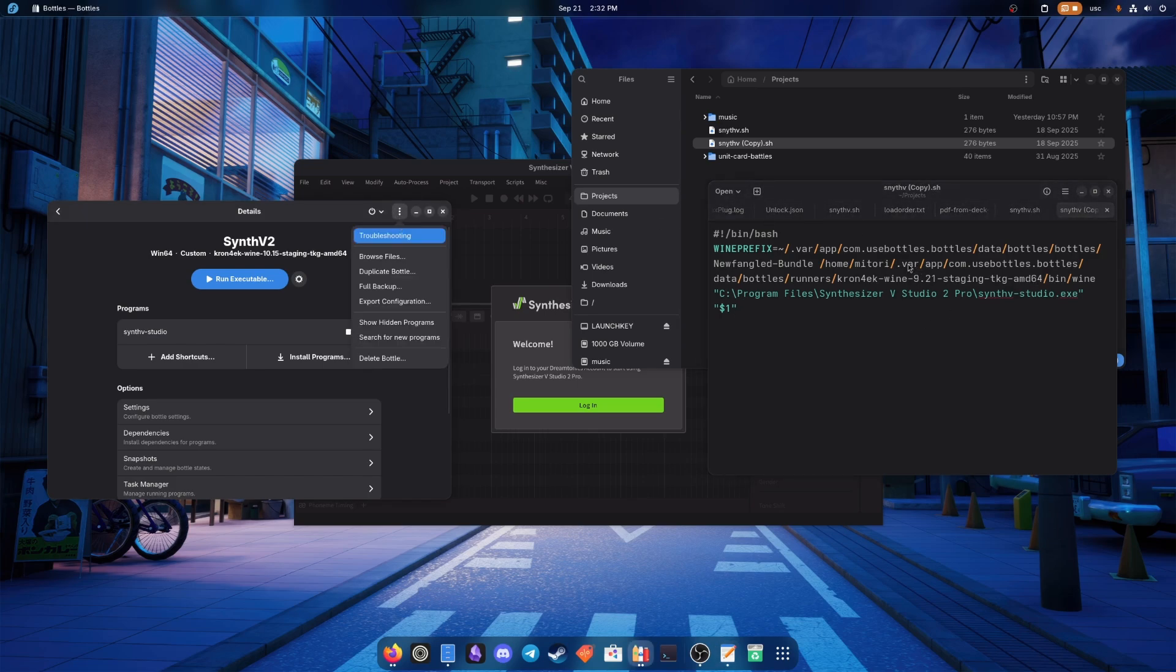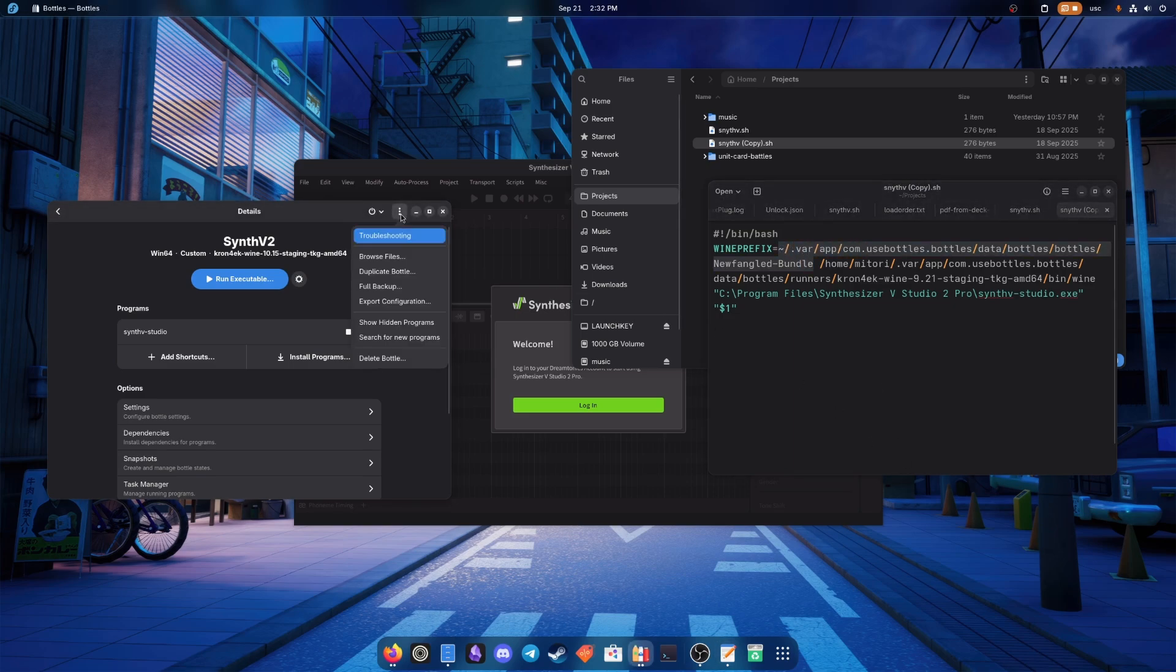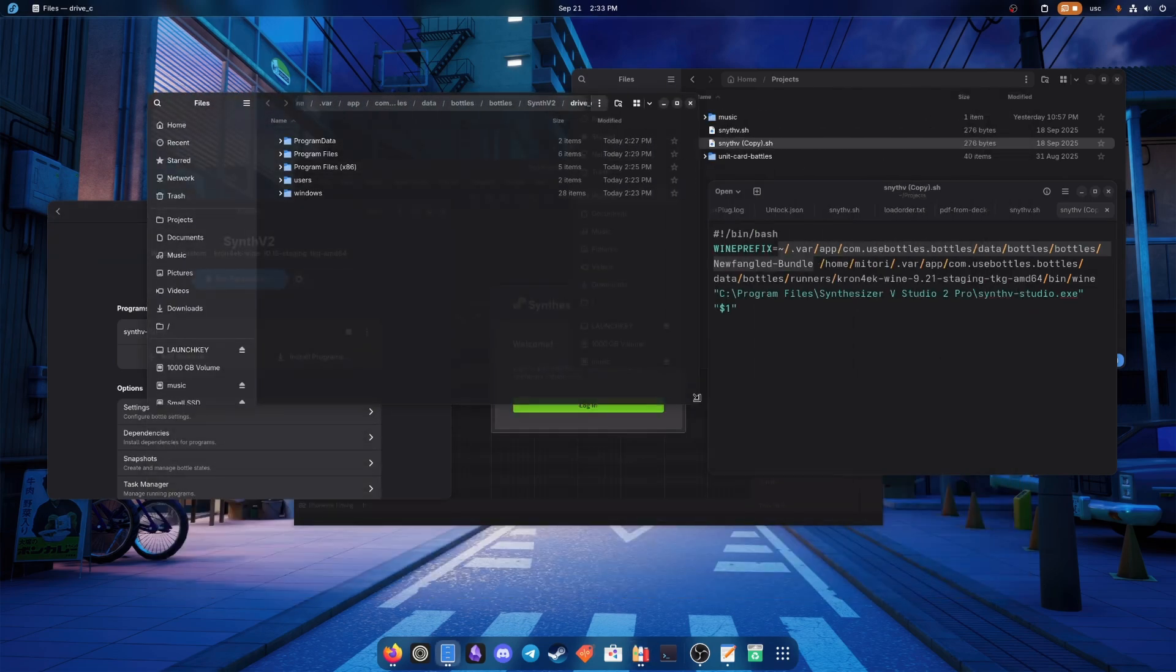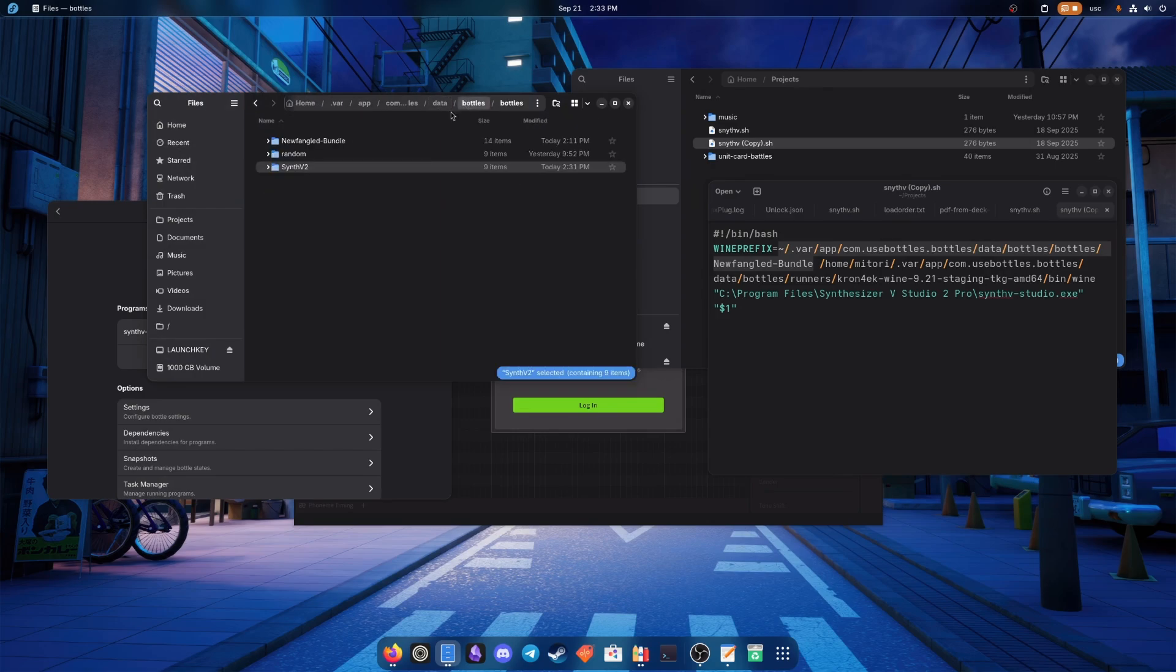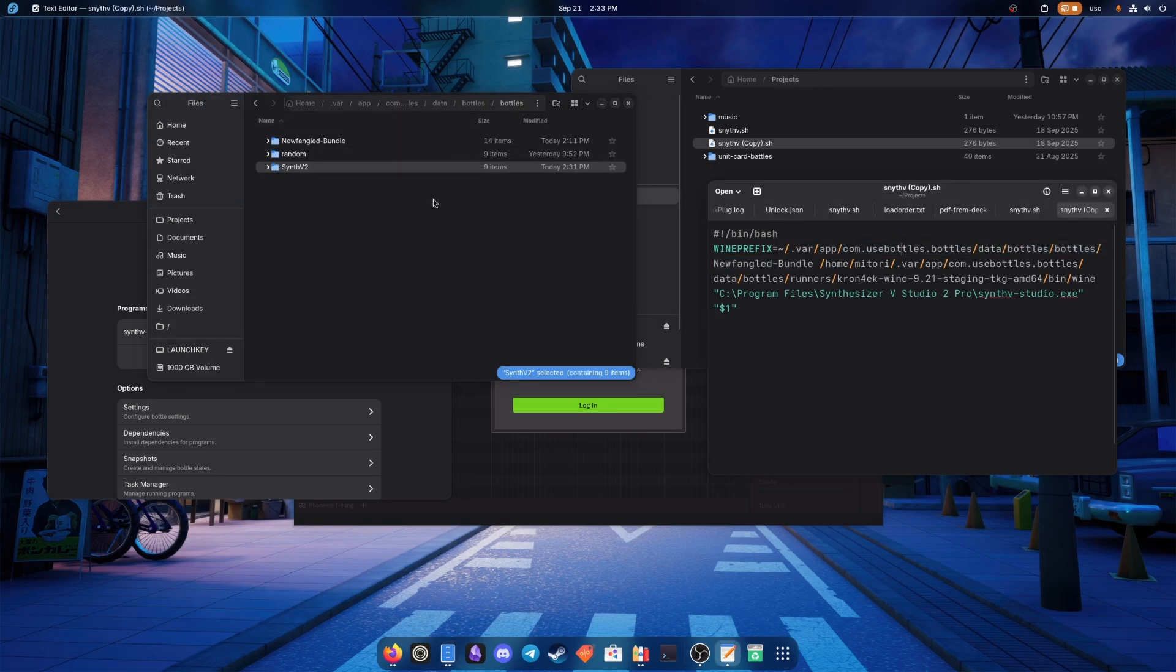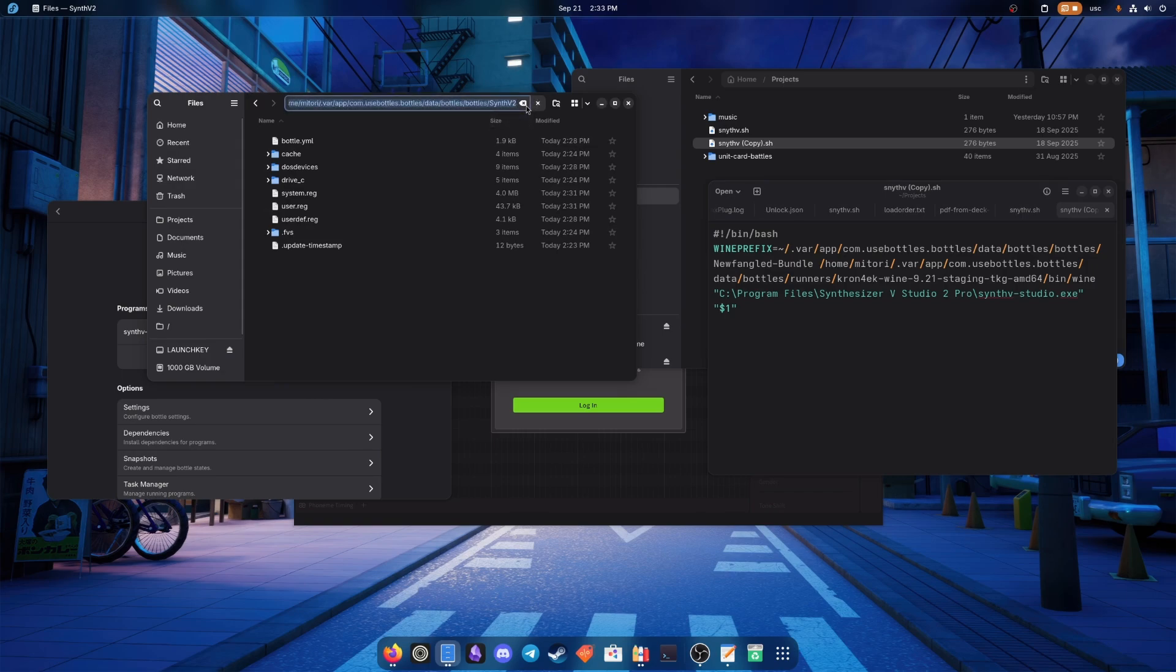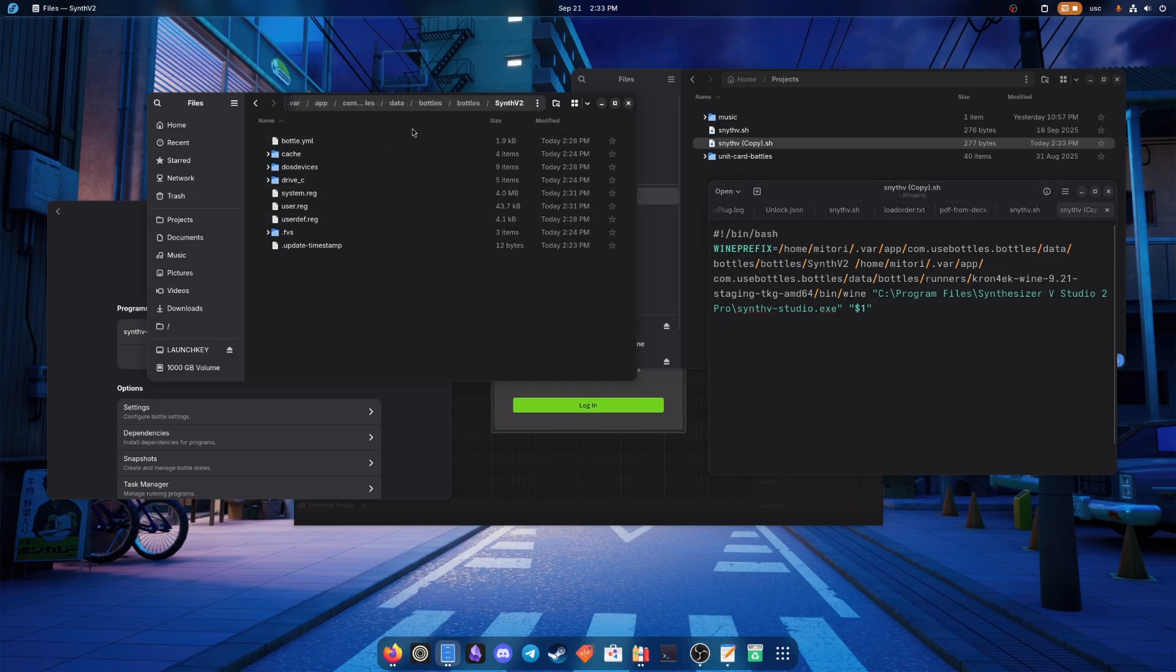So first of all, we gotta see where your bottle is. You can go to browse, browse files of the bottle and go back. And here's your bottle. This is what's gonna be your wine prefix. So you just copy this. And there it is, there's your wine prefix. We'll save that.